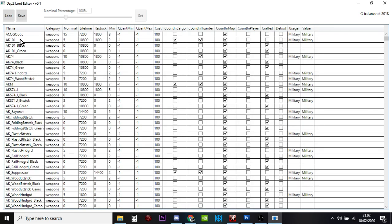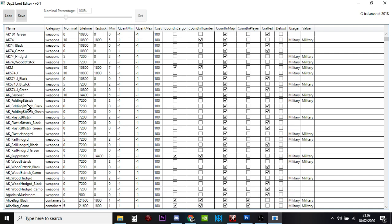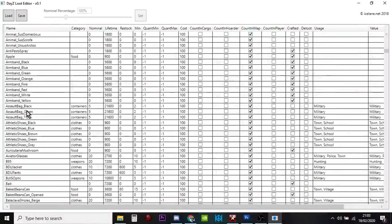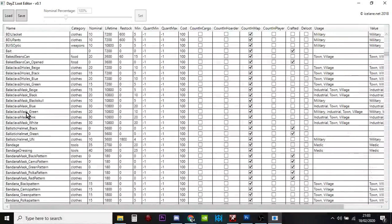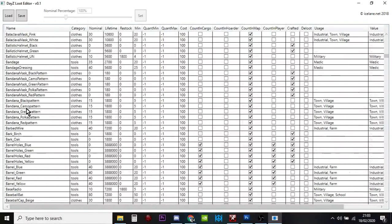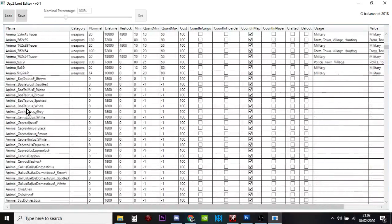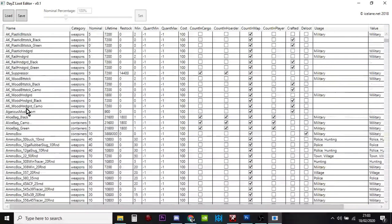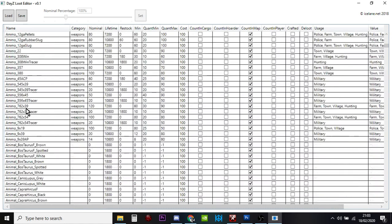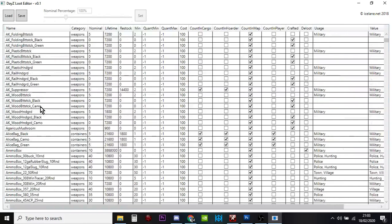You've got all the names down here, then you have the category, nominal. This is how many should be on the server, so increase this by small amounts. You can see all the weapons together. It's in alphabetical order as well.